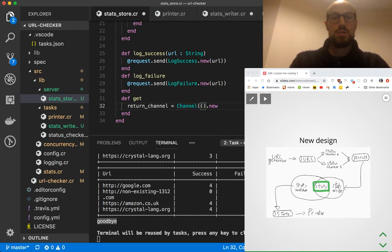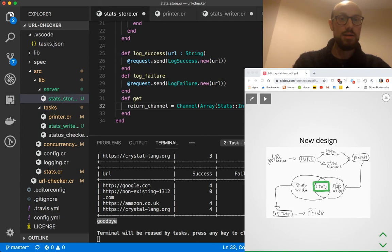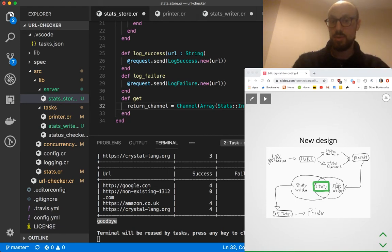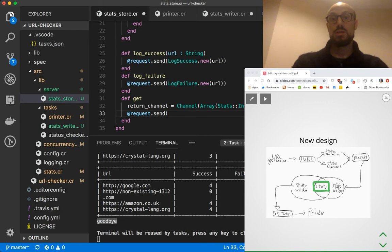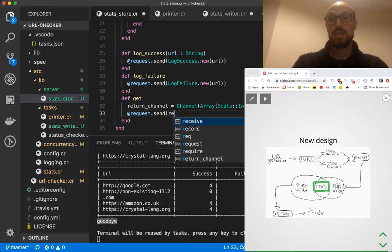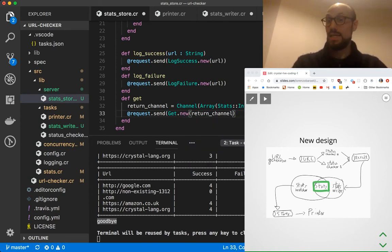We'll create a new channel — our return channel — with Channel.new. As a further optimization, because we know this is a Channel of Array of StatsInfo, how many messages do we expect to receive on this channel? Just one — the response to the get request we send. So I'm going to set the capacity of return channel to one. Then we say request.send Get.new(return_channel).